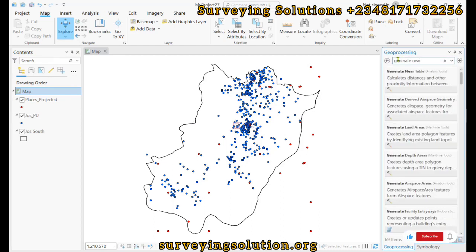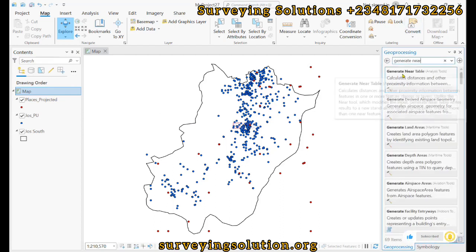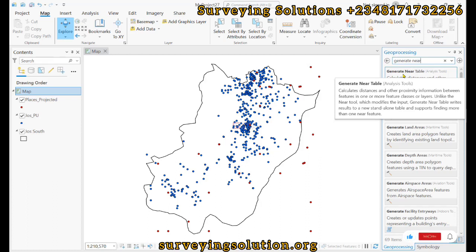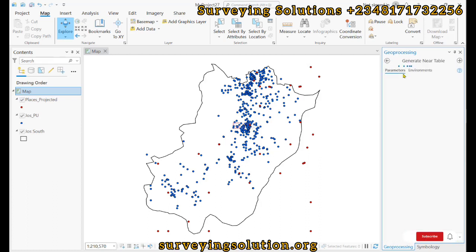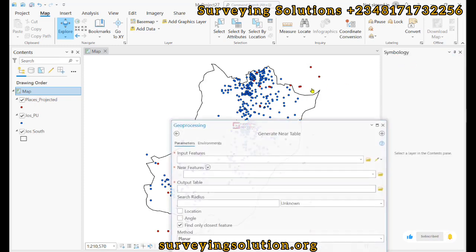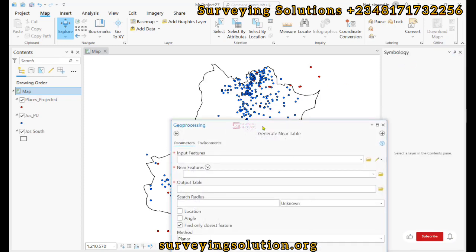What does it do? It calculates distance and other approximate information between features in one or more feature classes or layers. Let me float it so that it will be easier.